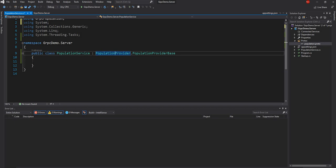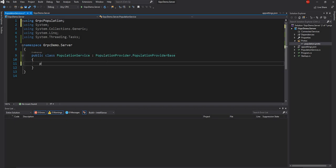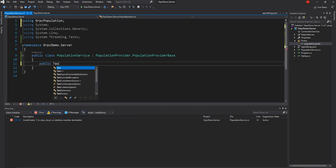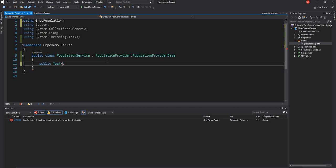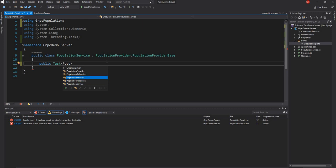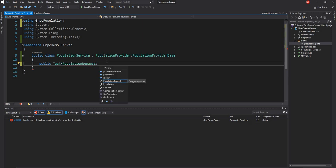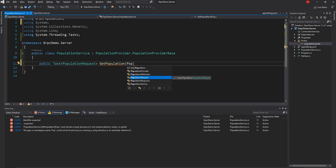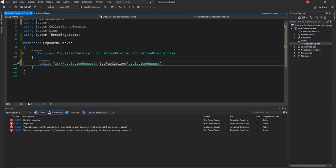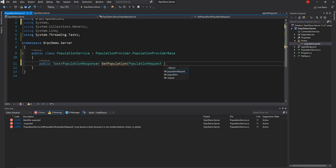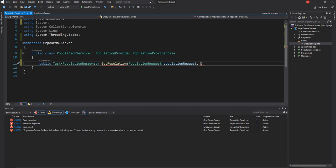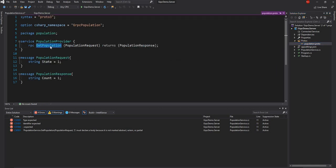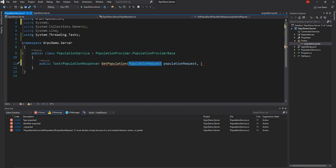Now I will go and try to inherit from the PopulationProvider.PopulationProviderBase class. I am going to add the namespace. And now I am going to override the get population method, which is nothing but the definition I declared in the proto file — the get population method which takes population request as an input and returns a response. So it is taking request as input and returning a response.